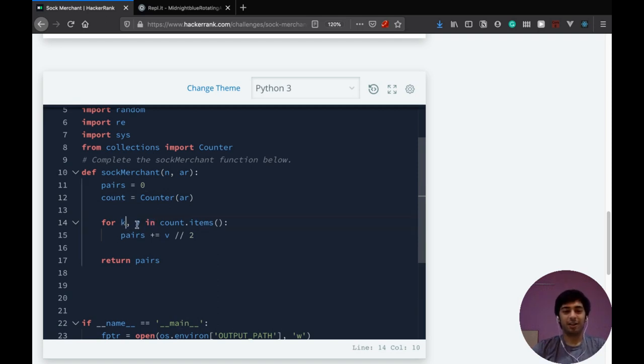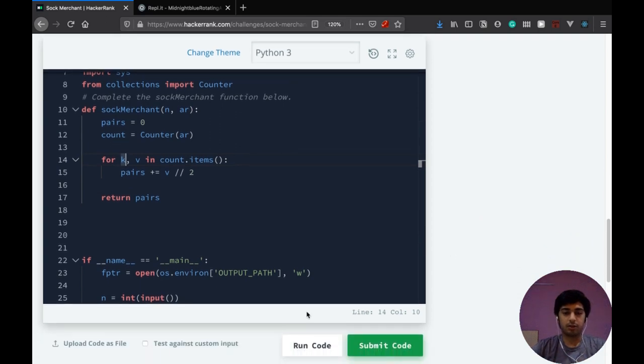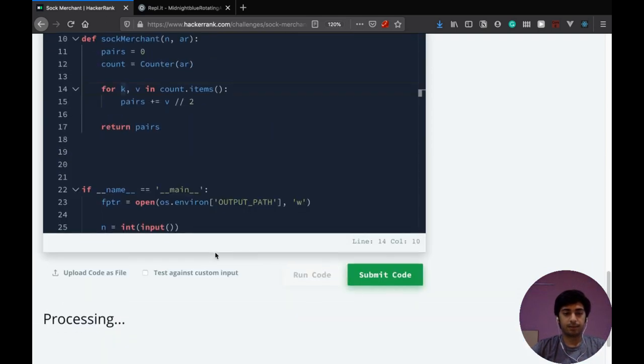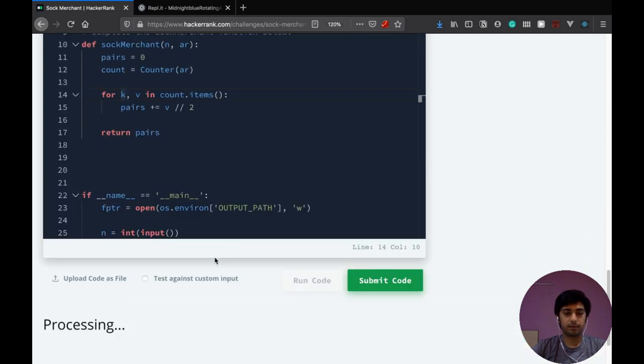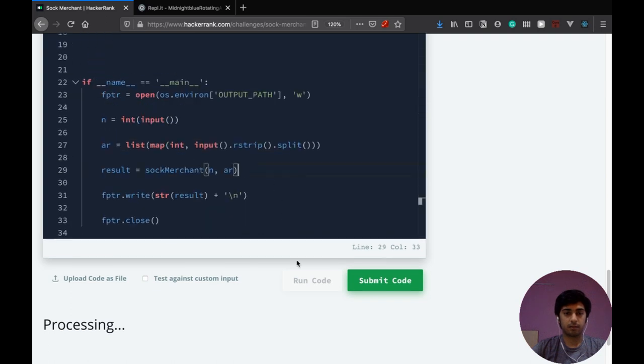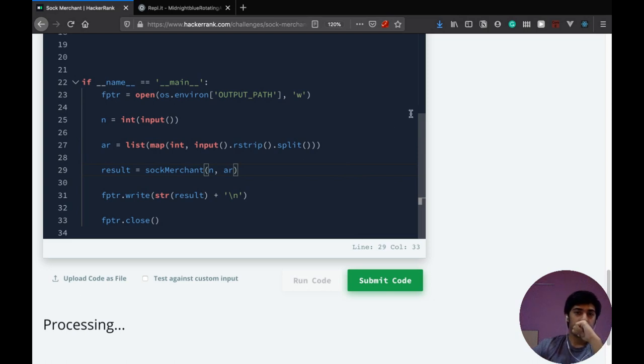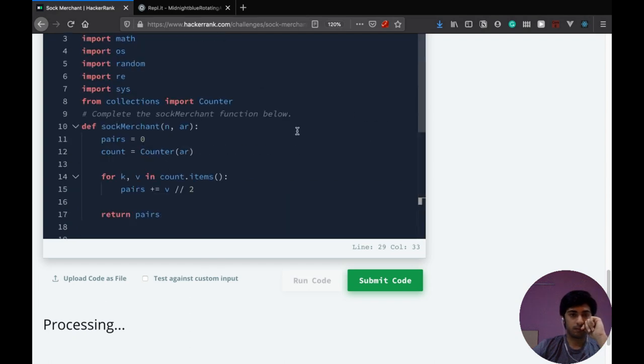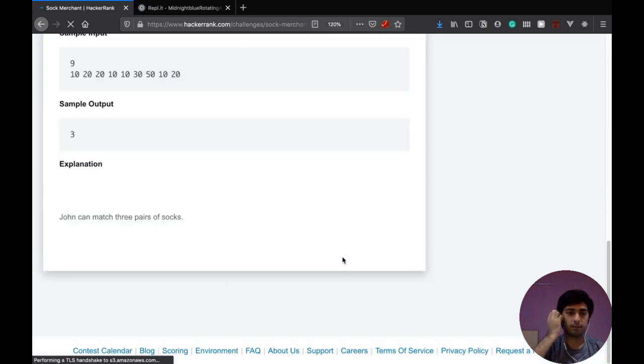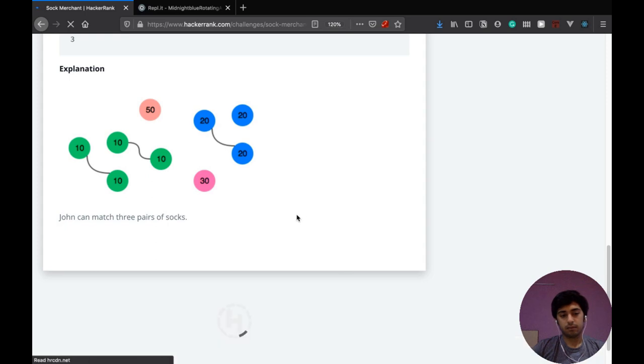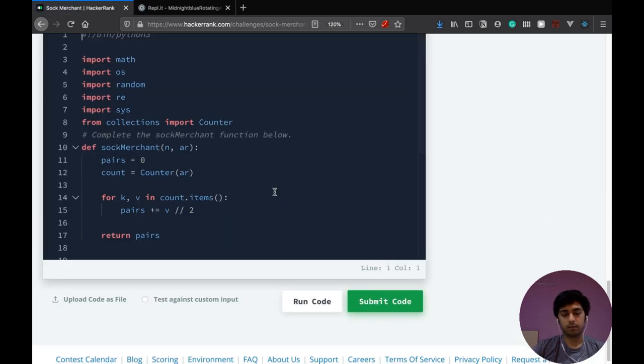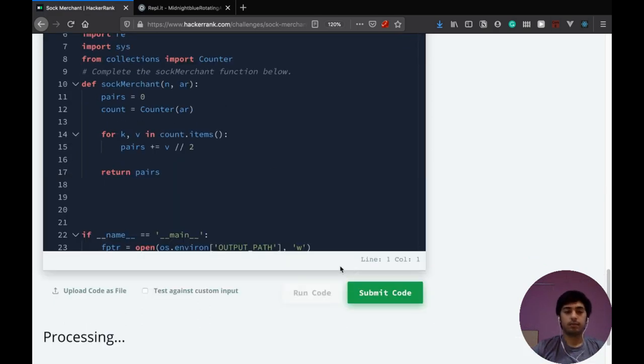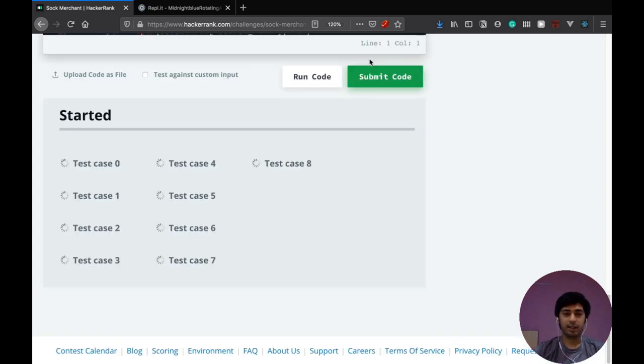K comma v in count.items pairs plus v by two which is just floor division as we saw. So let's just try running this code. Let's do that. Let's try to find a bit more. Let's just try submitting the code to actually see how long it takes to run.